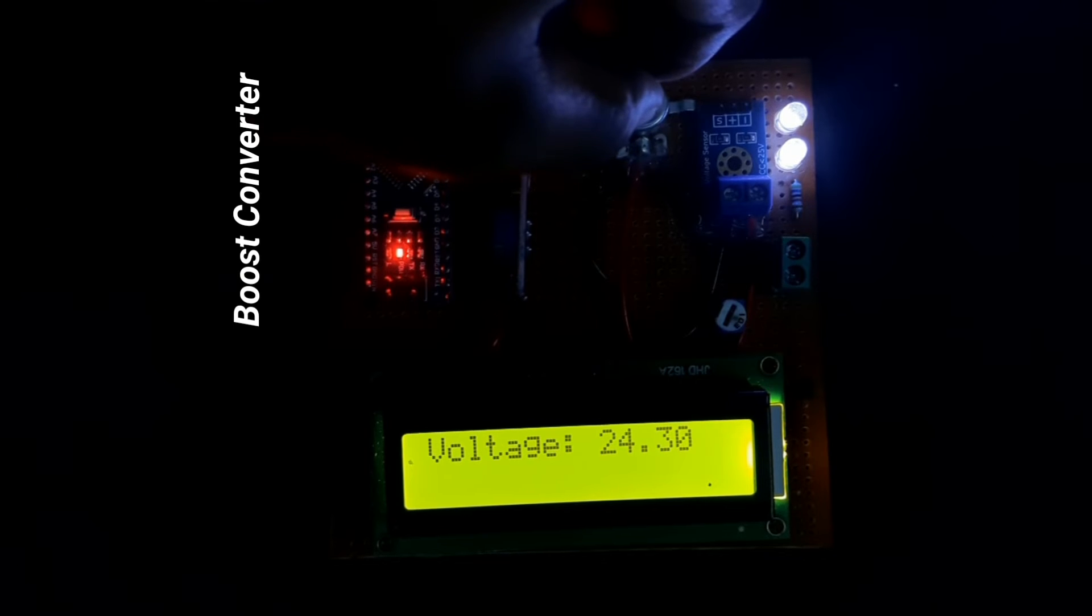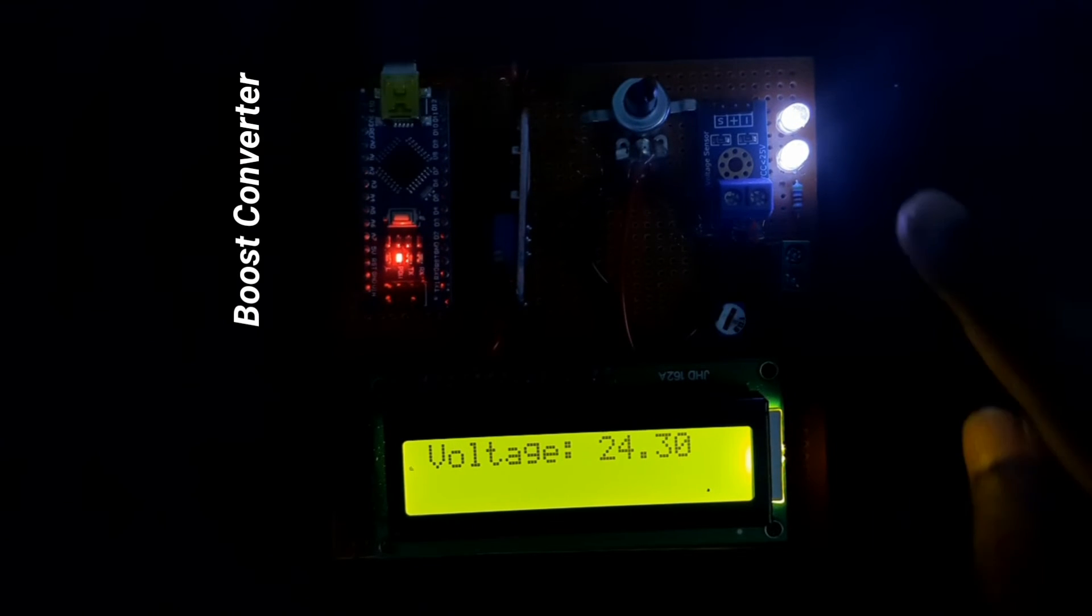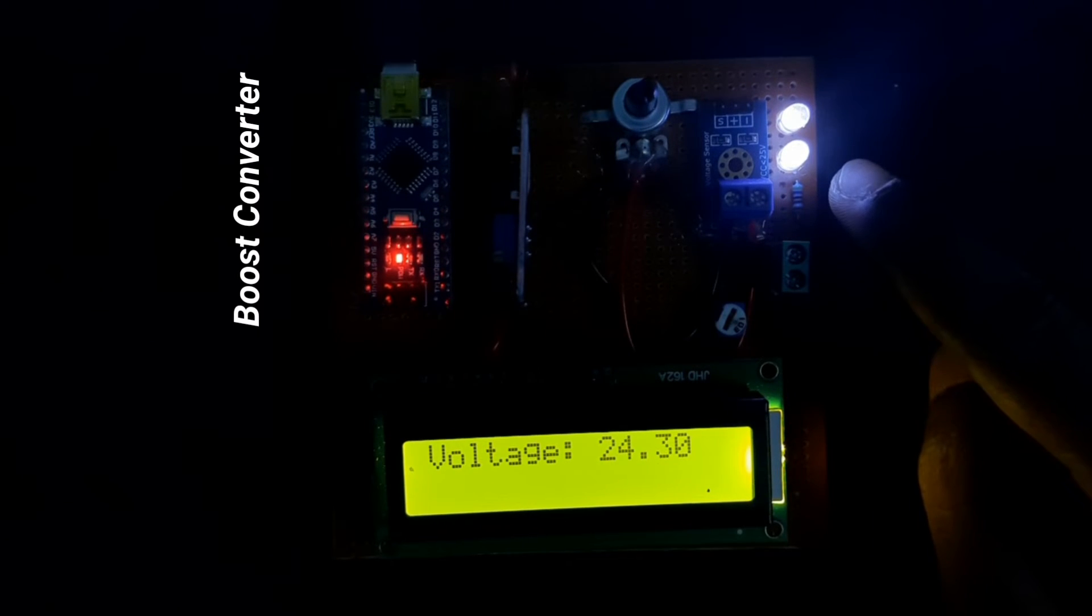You can see that the brightness of the LEDs is also increasing.